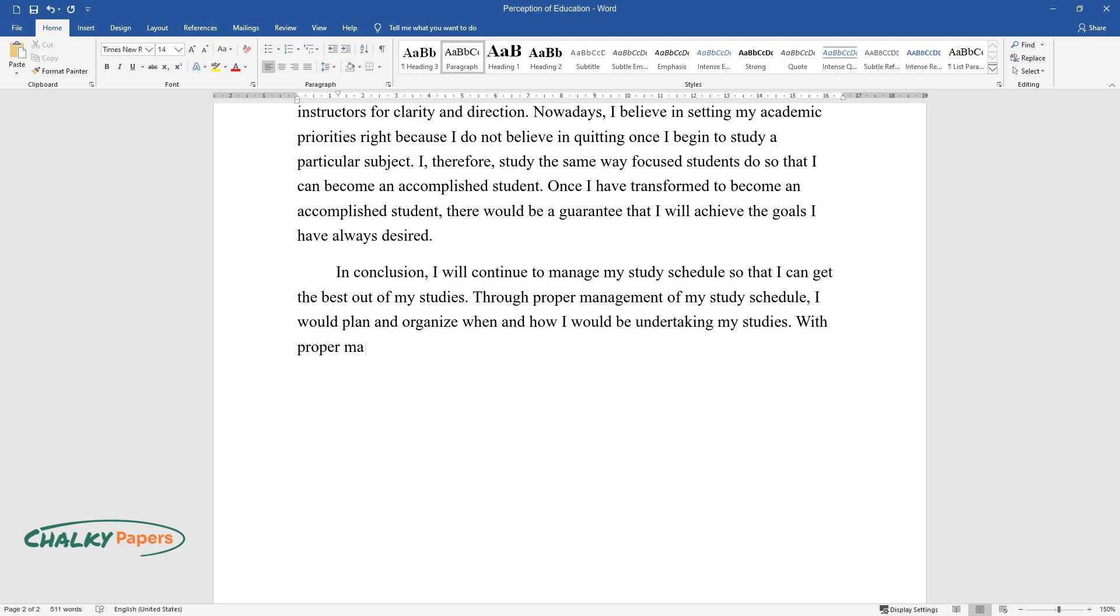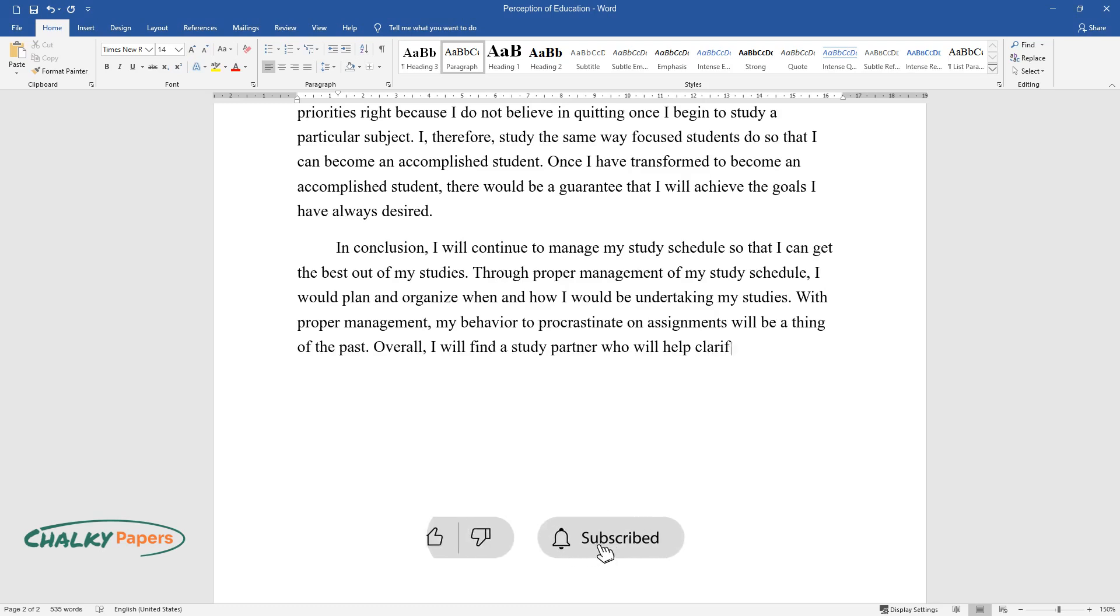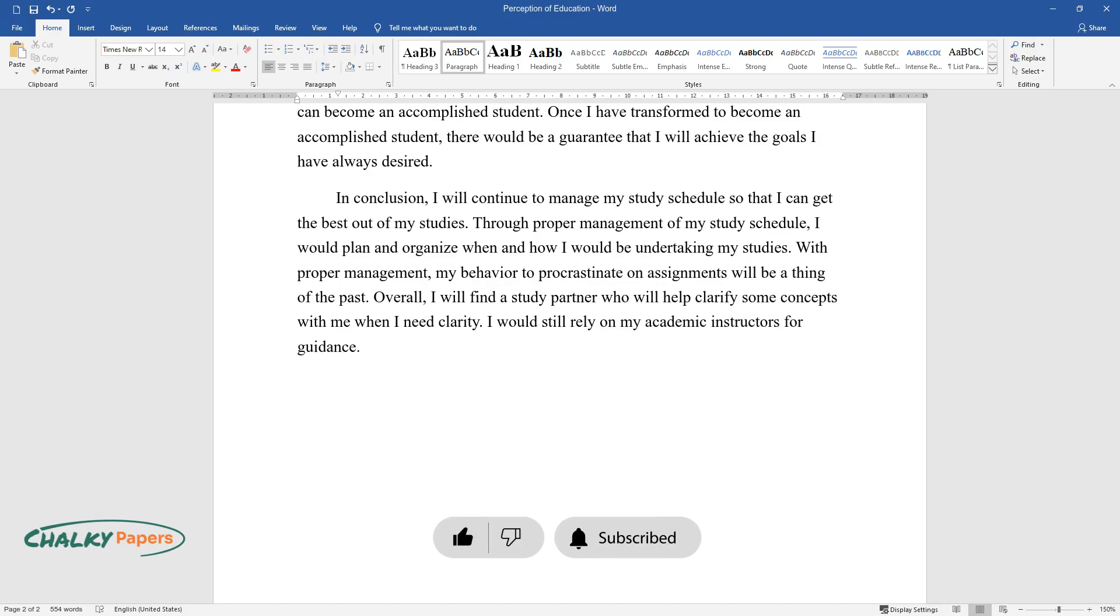With proper management, my behavior to procrastinate on assignments will be a thing of the past. Overall, I will find a study partner who will help clarify some concepts with me when I need clarity. I would still rely on my academic instructors for guidance.